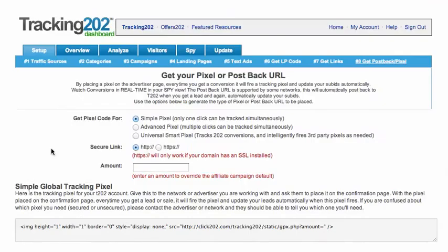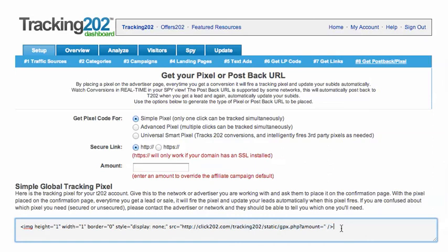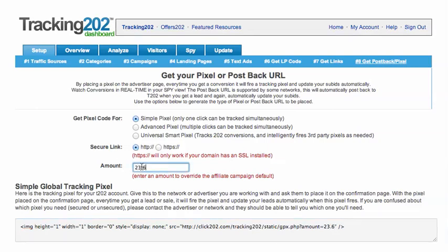If you're just using an image pixel, all you have to do is copy the image. You can also pass in a dynamic amount or hard-code an amount for conversions, and it will post it into the tracking and override whatever amount you set up on the campaign. You can plug in the amount here and it will generate that for you, or you could just type it in as well.